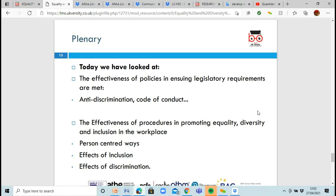As a recap, we've looked at the different policies and how they ensure requirements are met — covering anti-discrimination, code of conduct, dress codes, and so on. Then we looked at the effectiveness of procedures to promote equality and diversity, including person-centered ways of working and the effects of inclusion and discrimination.